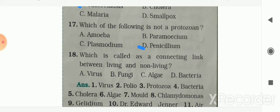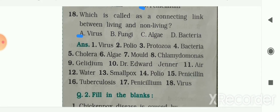Next question: which is called a connecting link between living and non-living? Options are virus, fungi, algae, and bacteria. Your answer is option A — virus. Virus is a connecting link between living and non-living. Here the answers for 'choose the correct option' are also given to you.